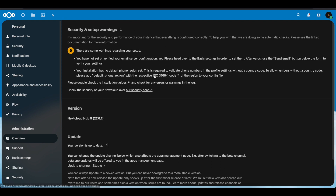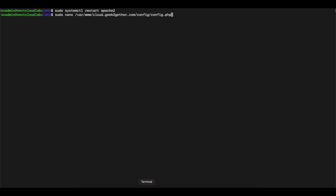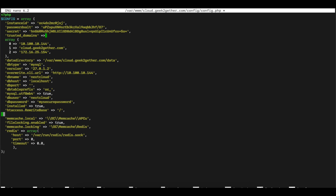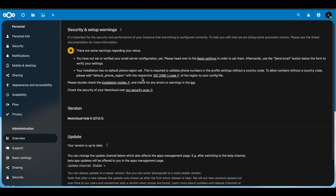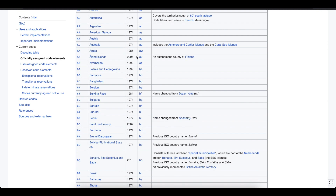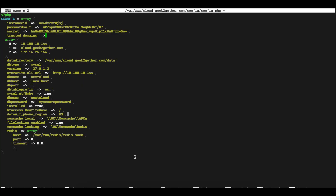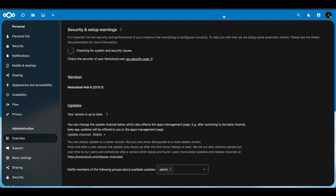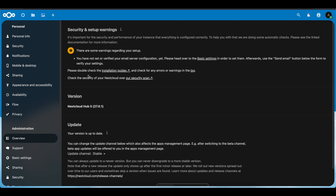The ImageMagick error is also fixed. The final thing we need to do is set the default phone region. We go back into config.php and above the rewrite base line we paste the default_phone_region setting. All of this is documented in the Nextcloud configuration docs, where you can find the correct code for your country. We set it to 'US', add a comma, save the file, restart Apache 2, and refresh — that error is now removed.